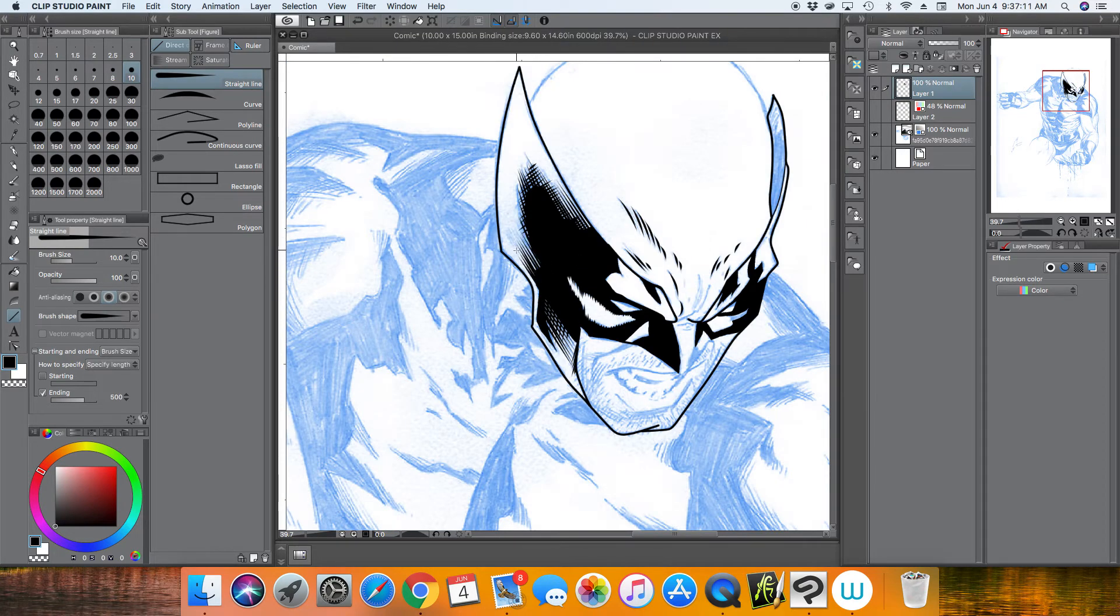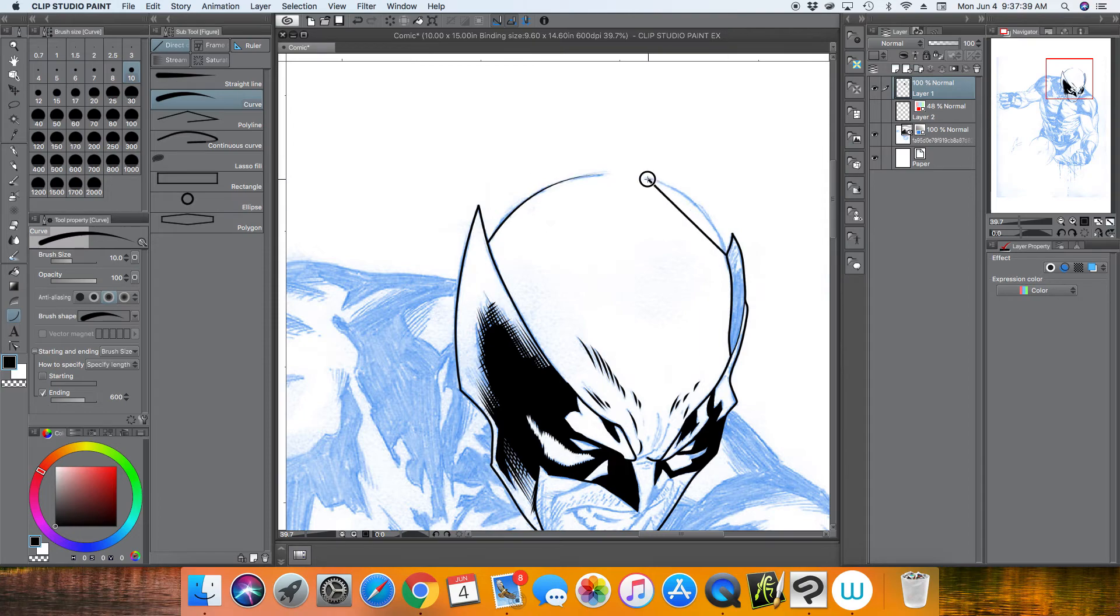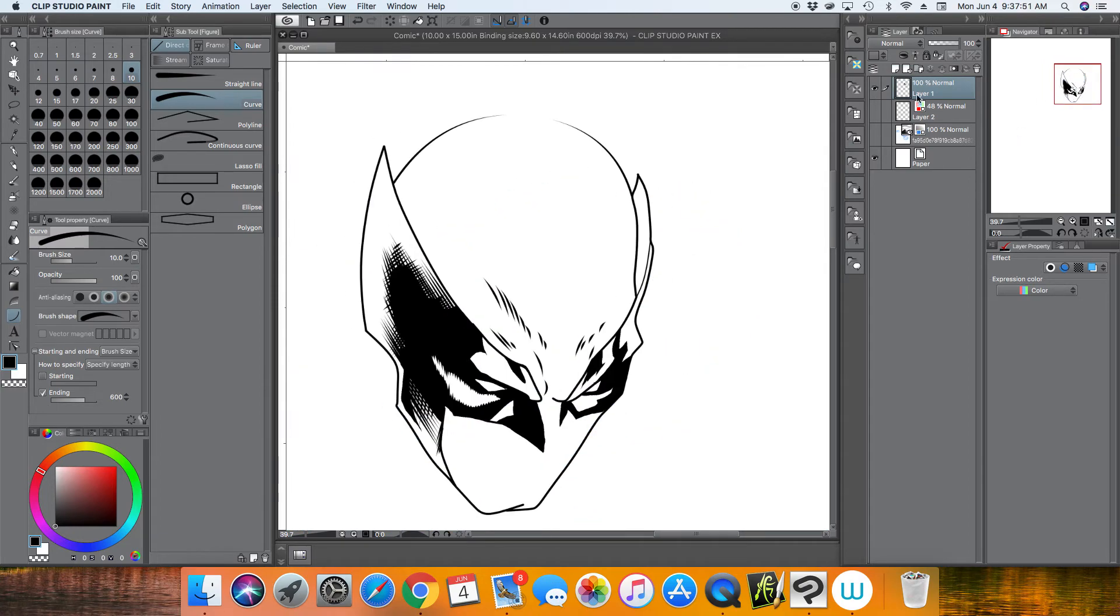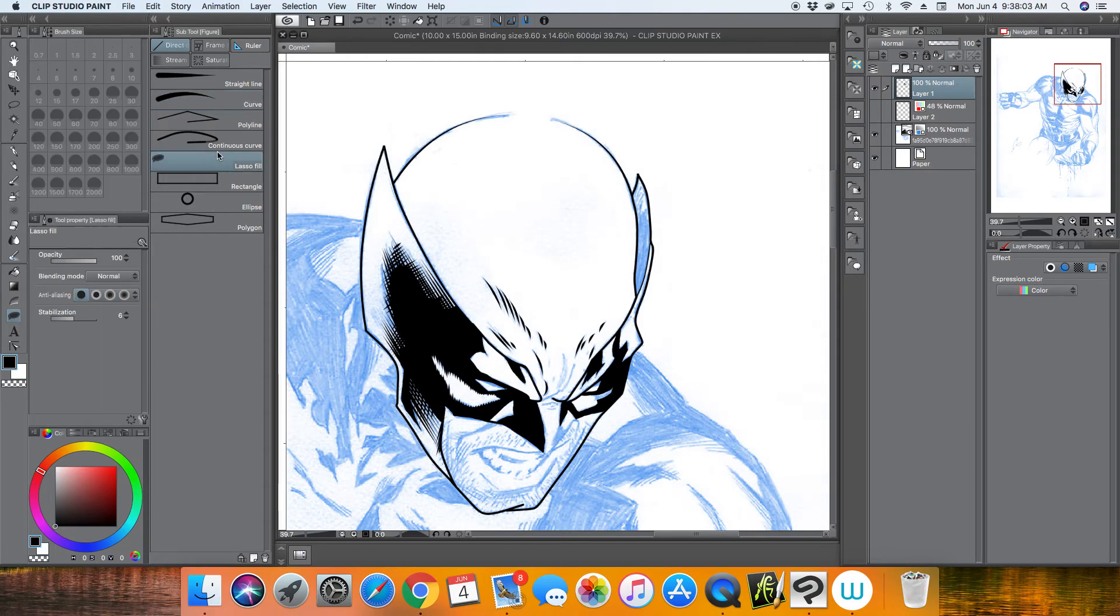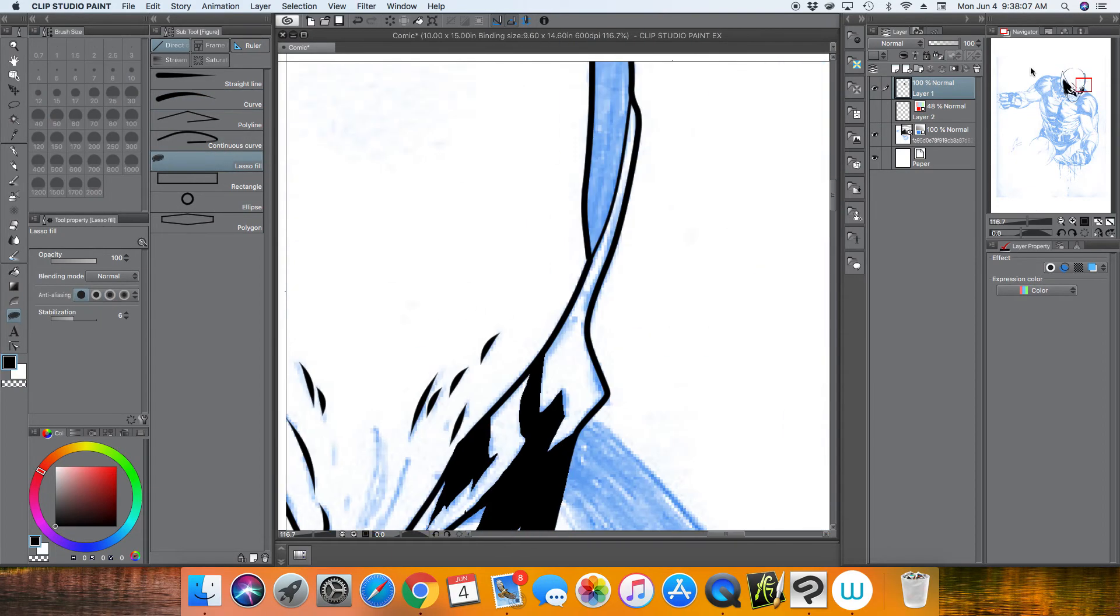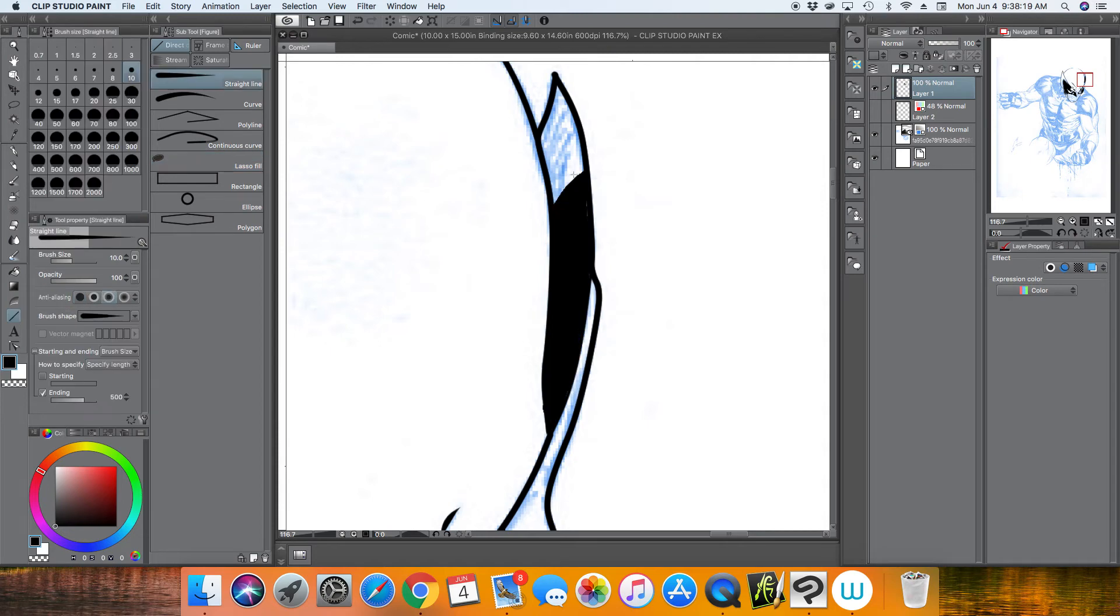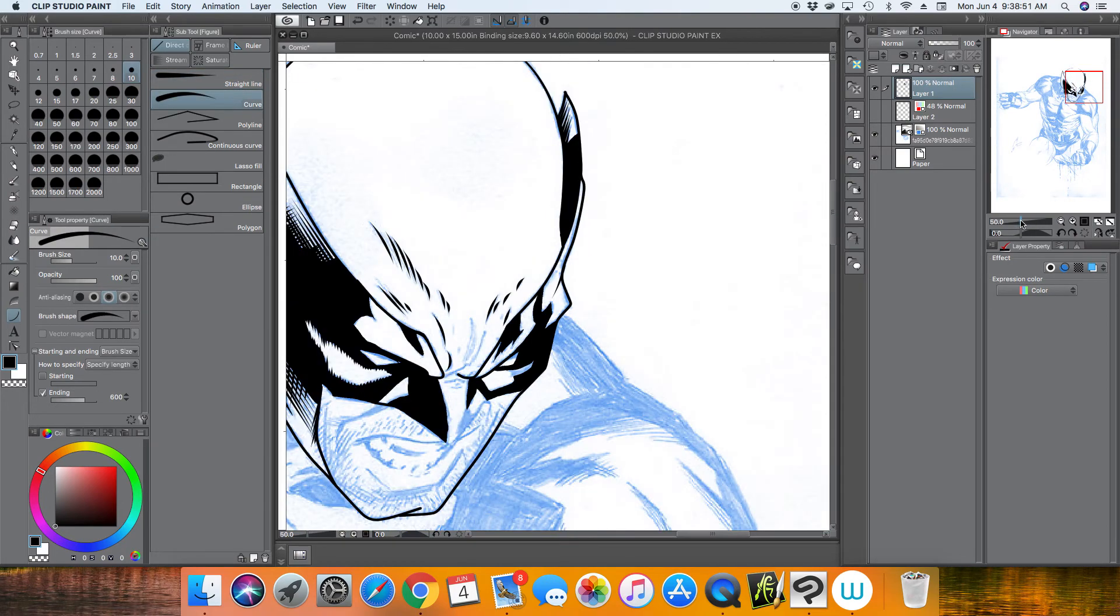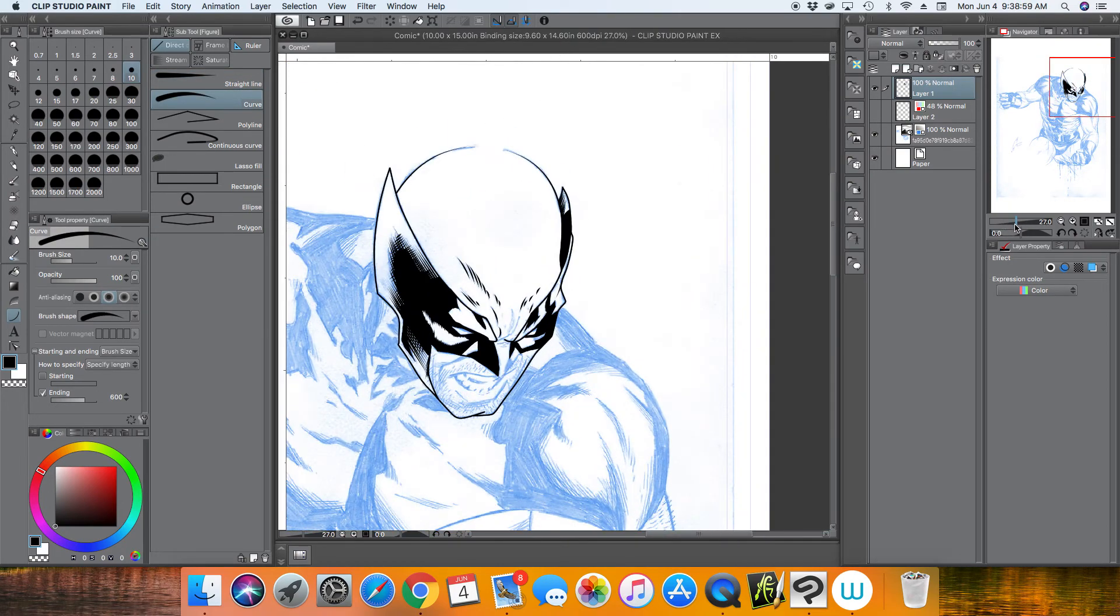The only thing you really got to worry about is the direction of the line. You might want to take your time that way everything lines up correctly. Here I use the curved line with taper on one end to finish the dome on the top of Wolverine's head.